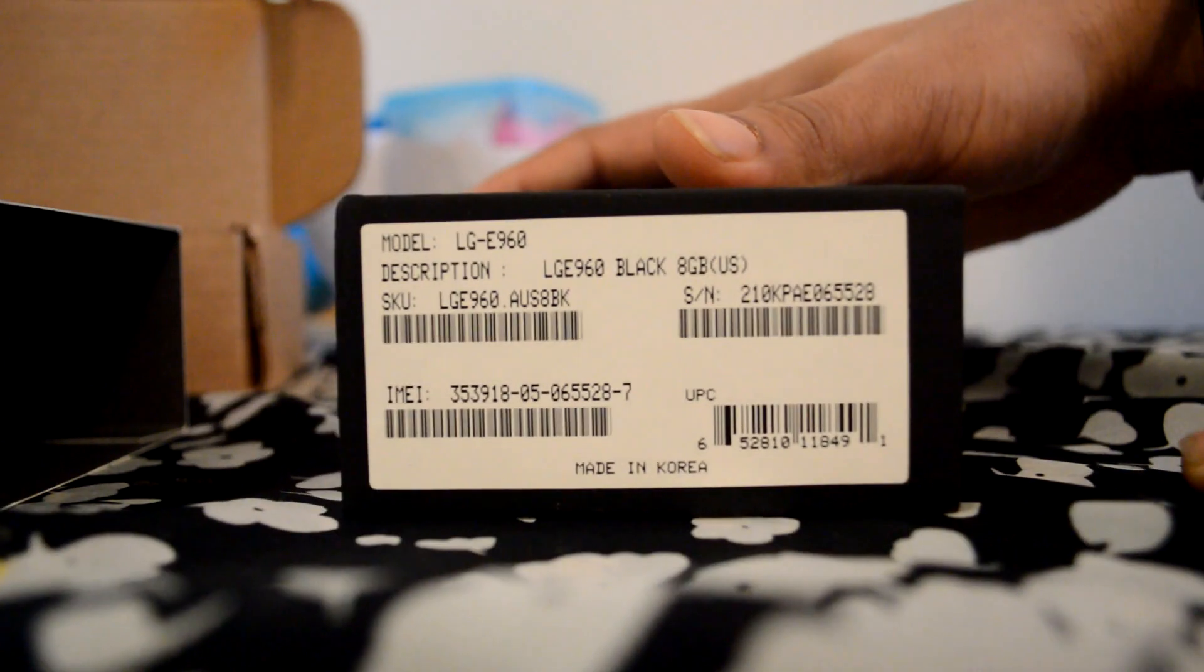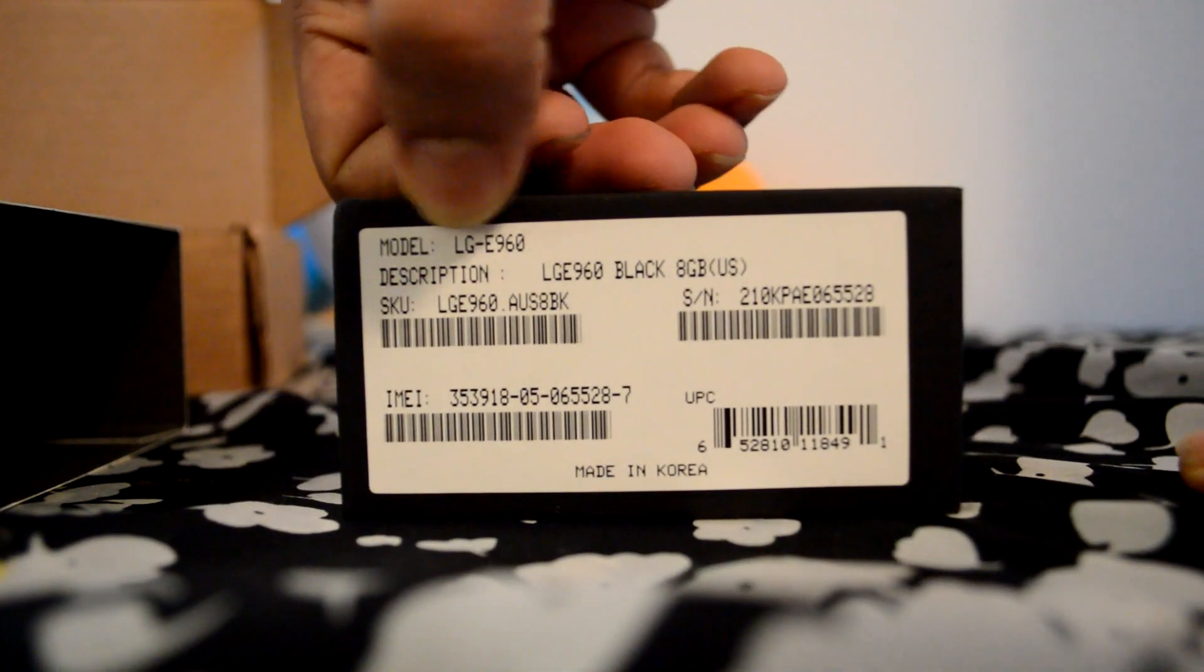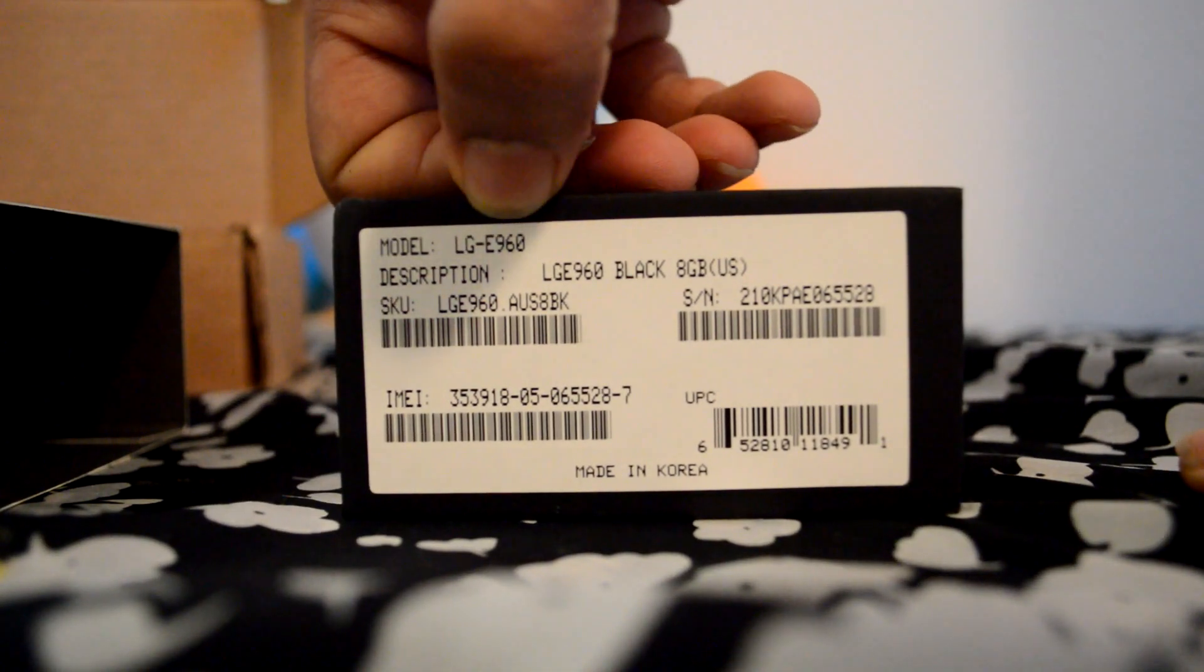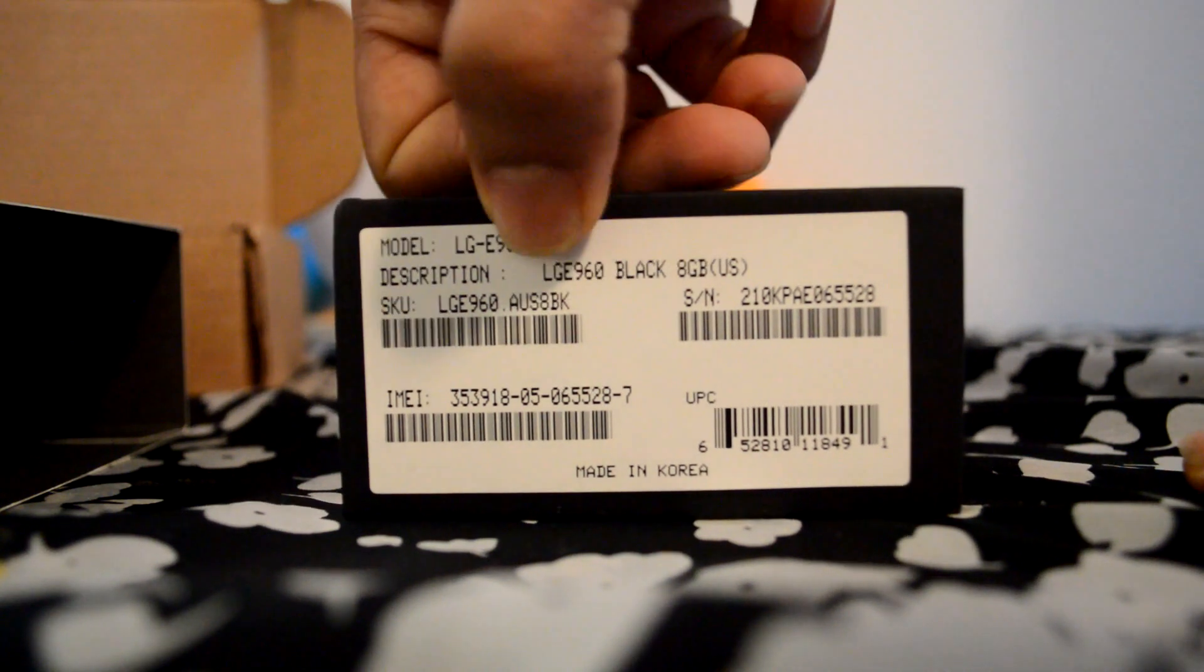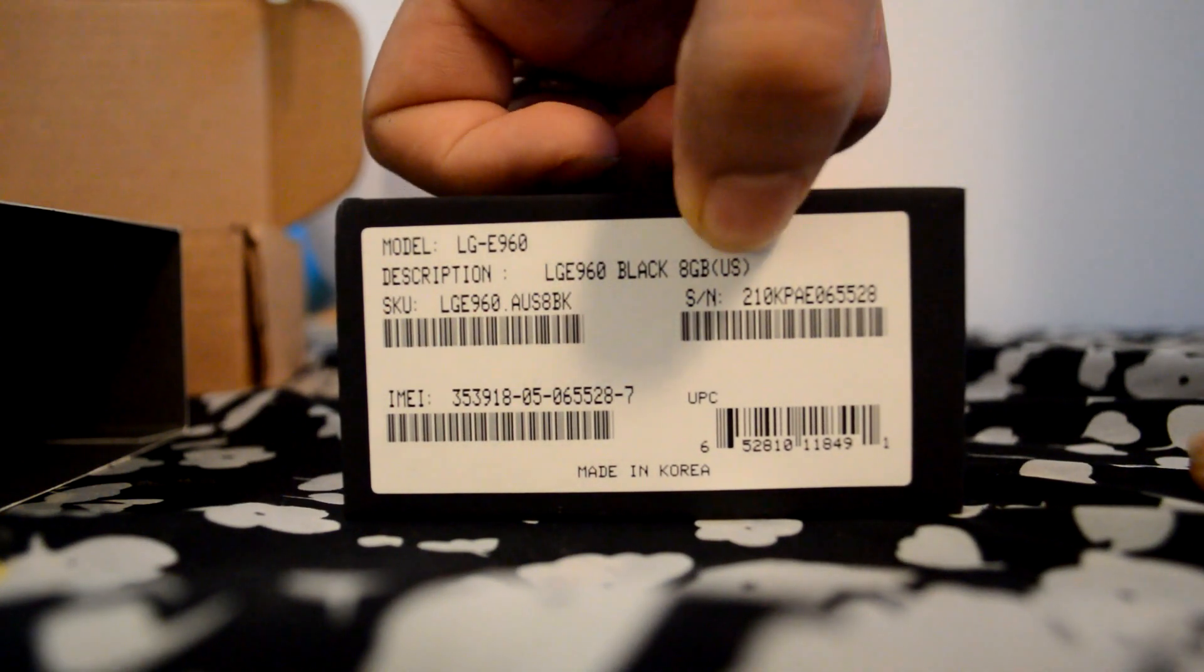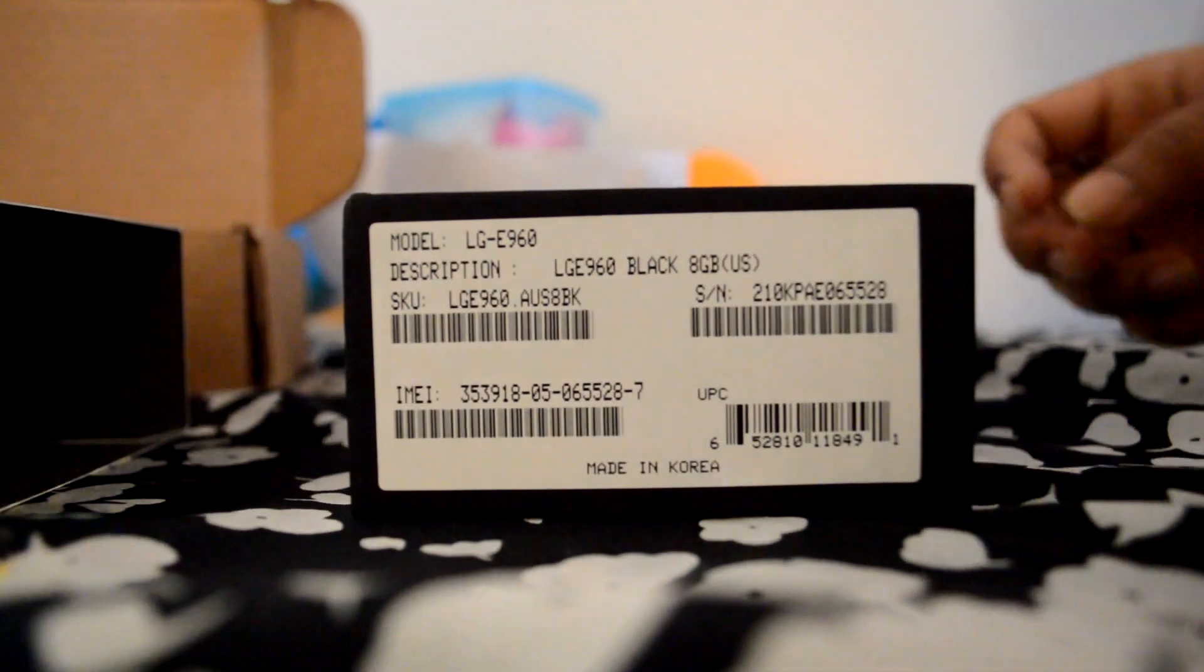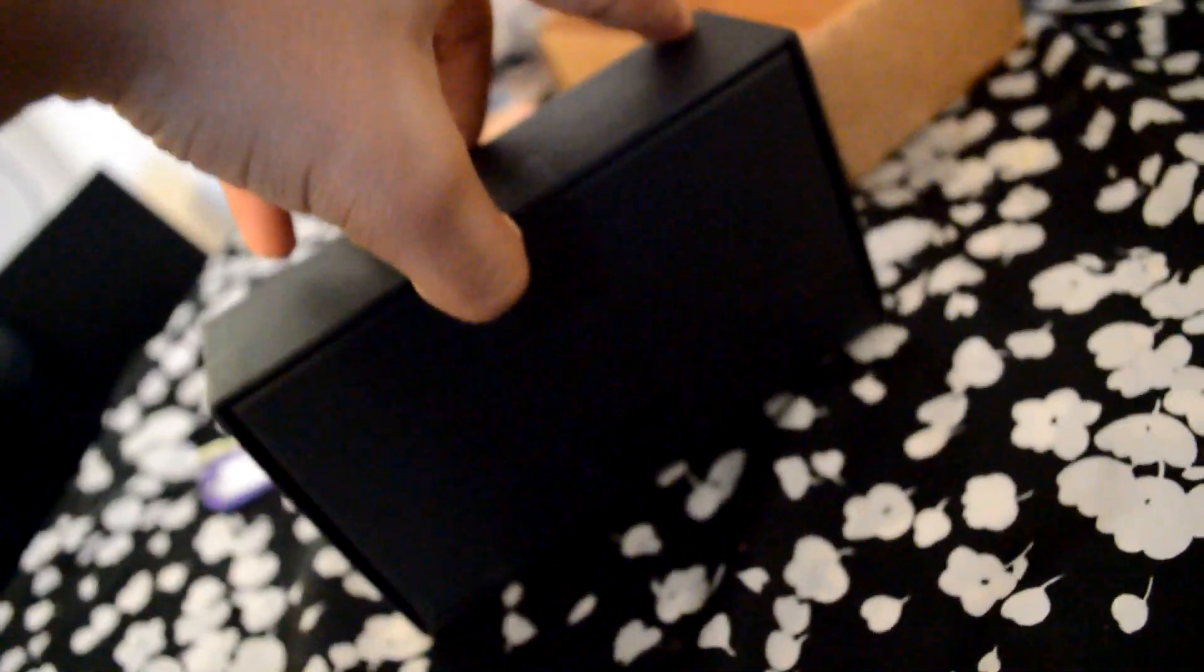Okay, this is the specifications. Model number LG E960, black, 8GB, from US. Nexus. The seal is just intact, it's not opened.